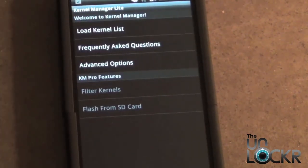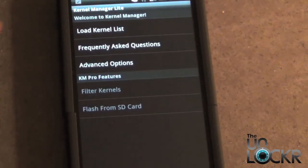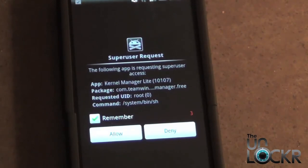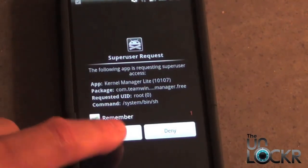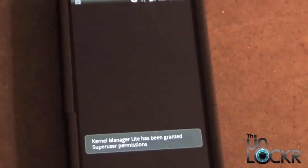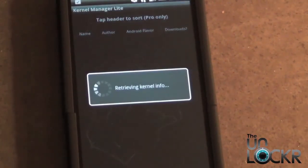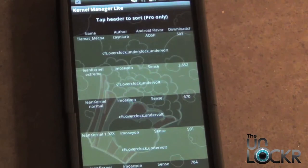What's going to happen now is it's going to load all the available kernels for your particular phone model. When the Super User Request or Root Request pops up, select Allow. And now it's going to go ahead and load all the kernels available for your phone.